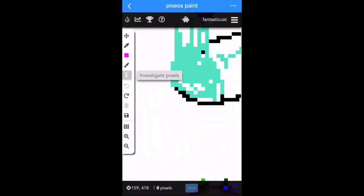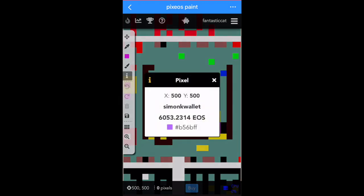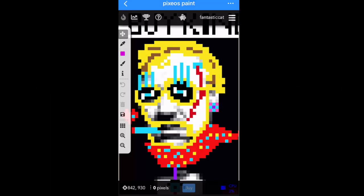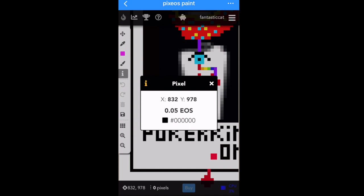Click the eye button — the Investigate button — then click on any pixel in the canvas to get info on it. For example, the center pixel at coordinates 500, 500: it's now worth 6053 EOS to buy. It also tells you who owns that pixel. If no one has bought a pixel before, it costs 0.05 EOS and won't have a name attached — that's the base price for a first-time purchase.